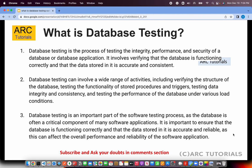What is database testing? Database testing is the process of testing the integrity, performance, and security of a database or a database application. It involves verifying that the database is functioning correctly and the data stored is accurate and consistent.